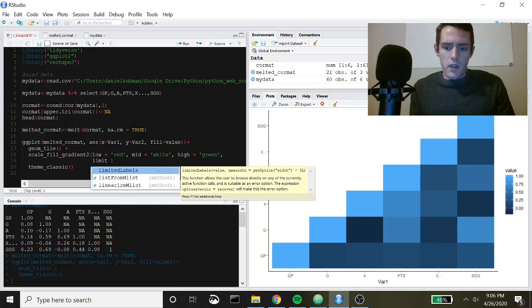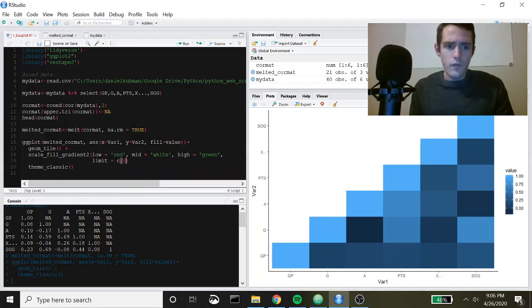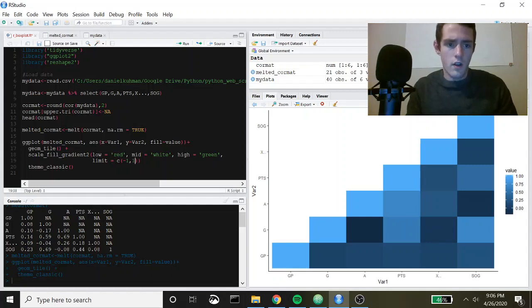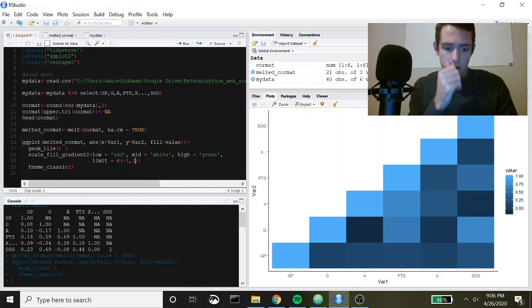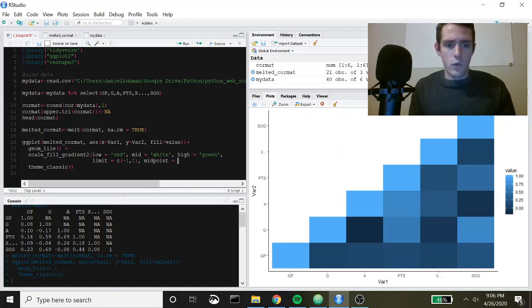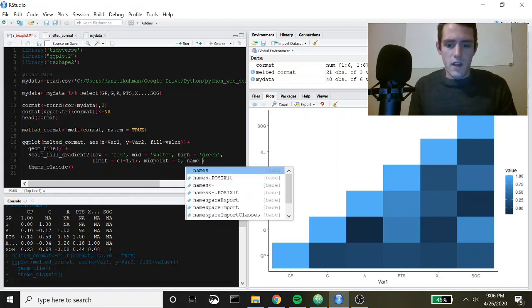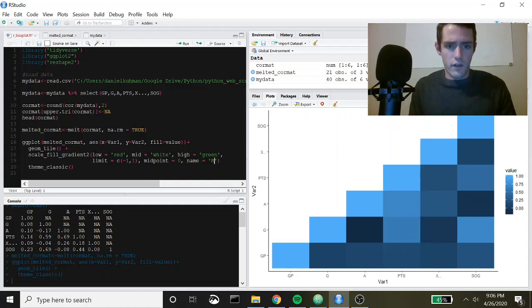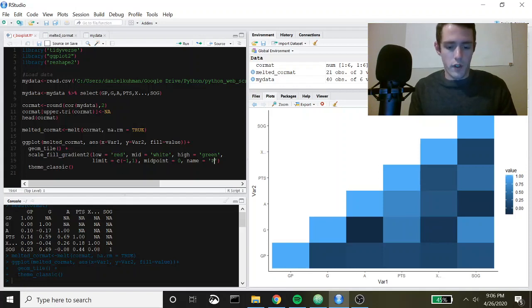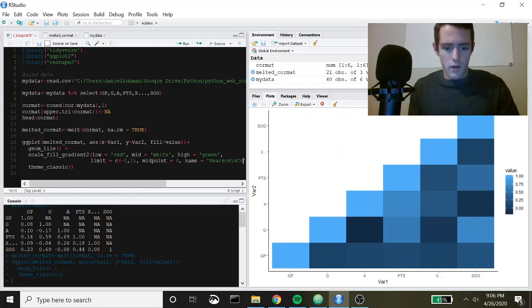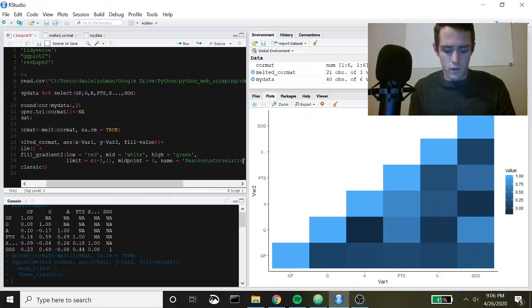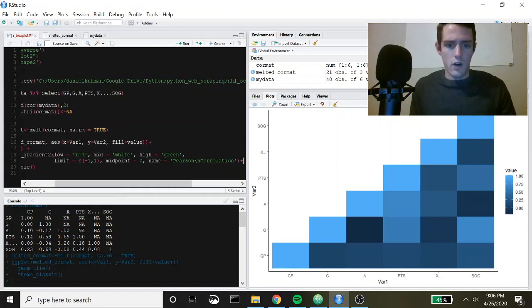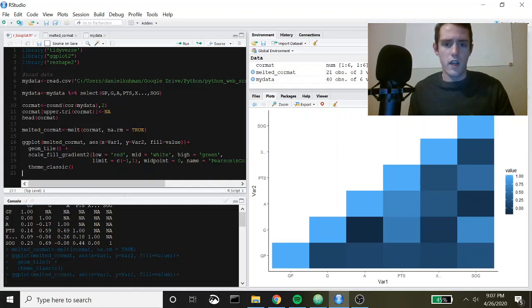Then we can set a couple other things. We can say the limit will be equal to c negative one to one, and then our midpoint will be equal to zero. Then you can also give it a name. We'll say name is equal to Pearson Correlation. We'll use an escape character here. And then we need our plus sign there. All right, let's take a look at what that looks like.